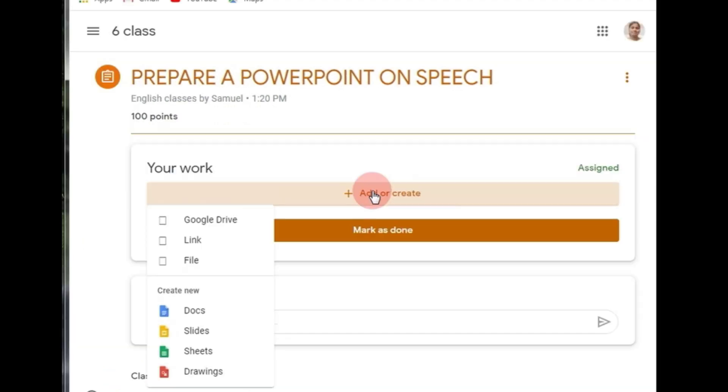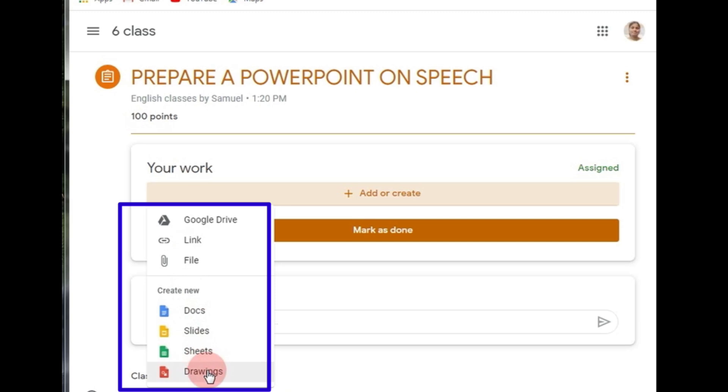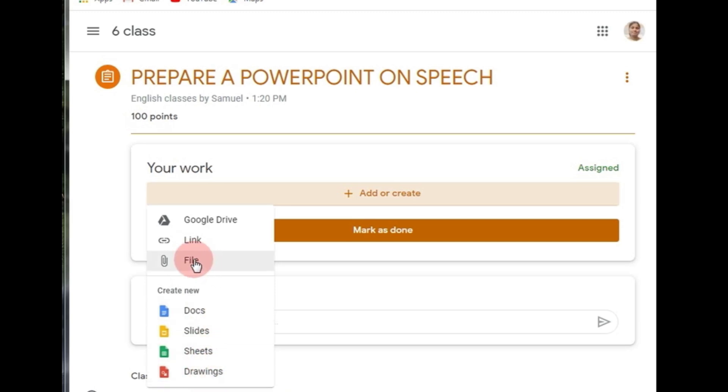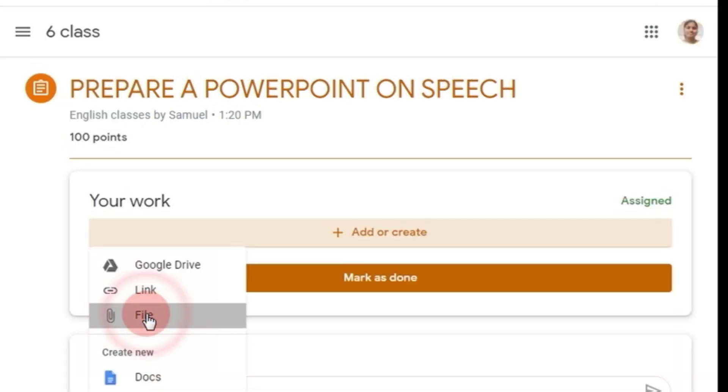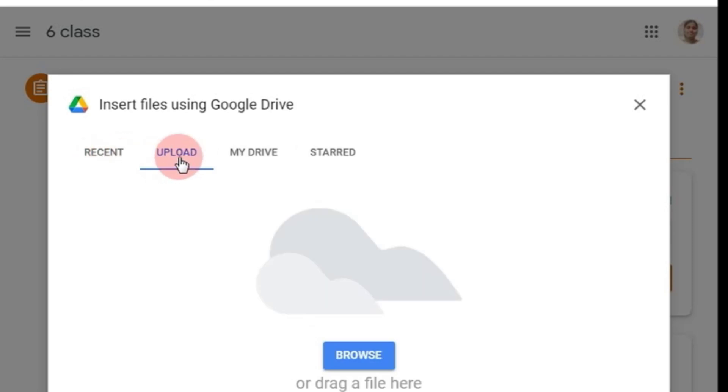Click on this one. When you click on it, you get Google Drive, link, file, document, slide, sheets, and drawings. So click on 'File.' Now when you click on file, you get recent, upload, my drive, and the star. This is upload - go for browsing.